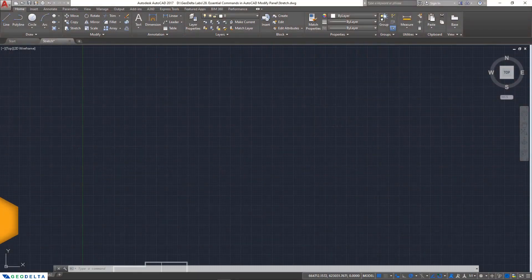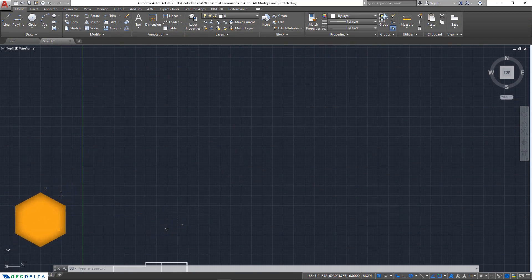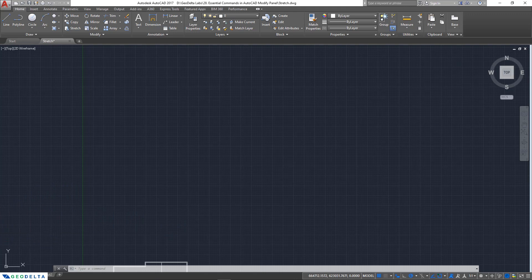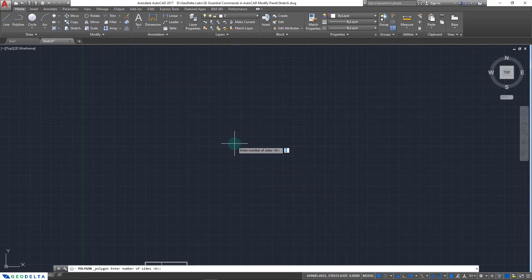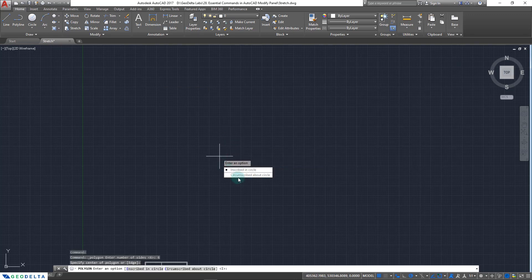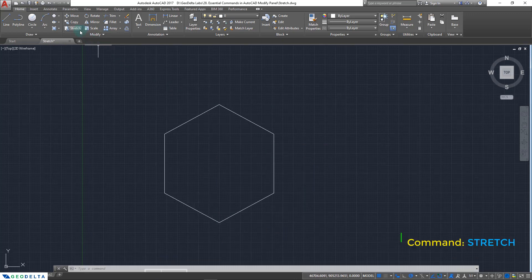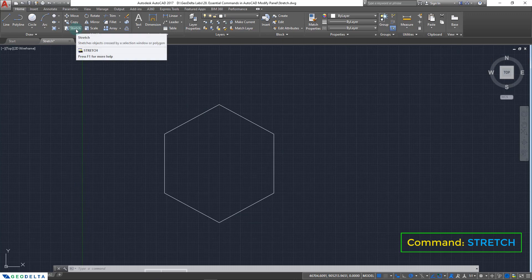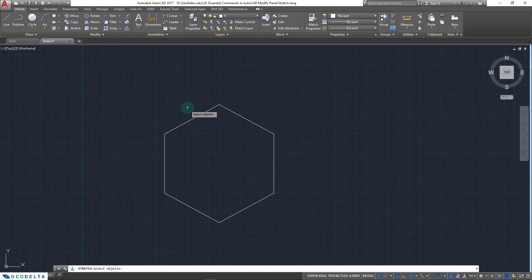To get started, let's discuss the stretch command of the modify panel. What the stretch command does is it stretches objects crossed by a selection window or a polygon. To demonstrate this, I'm going to use the polygon tool in the draw panel and create a polygon with six sides. After that I'm going to go over to the stretch command and click on this button, and now you can see that it prompts me to select the object.